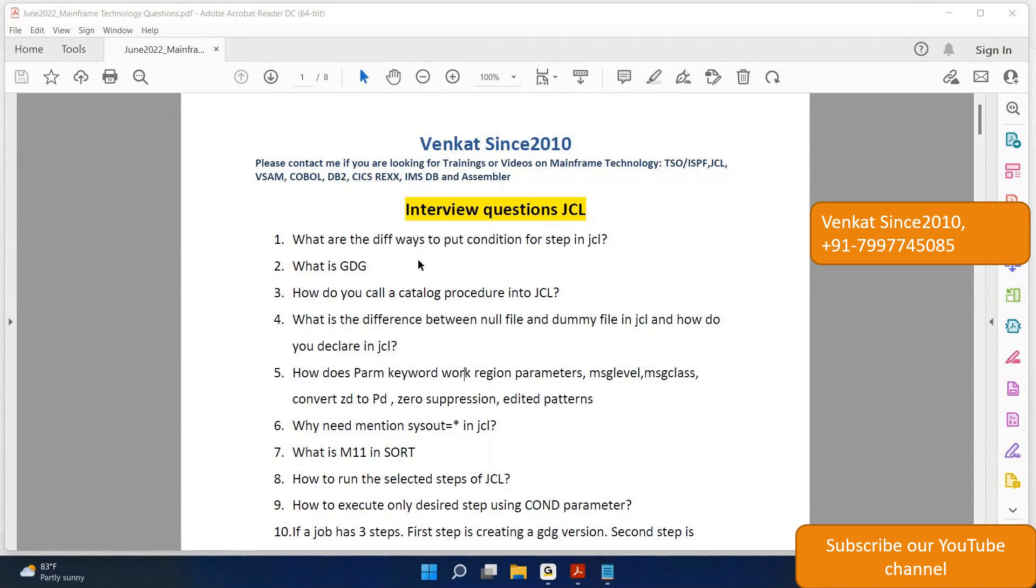Once you see the question, we request you to give the answer or guess and put your guessings in the comment section. That way we will come to know others' answers also. Hence, the comment section is very important for this series of interview questions.